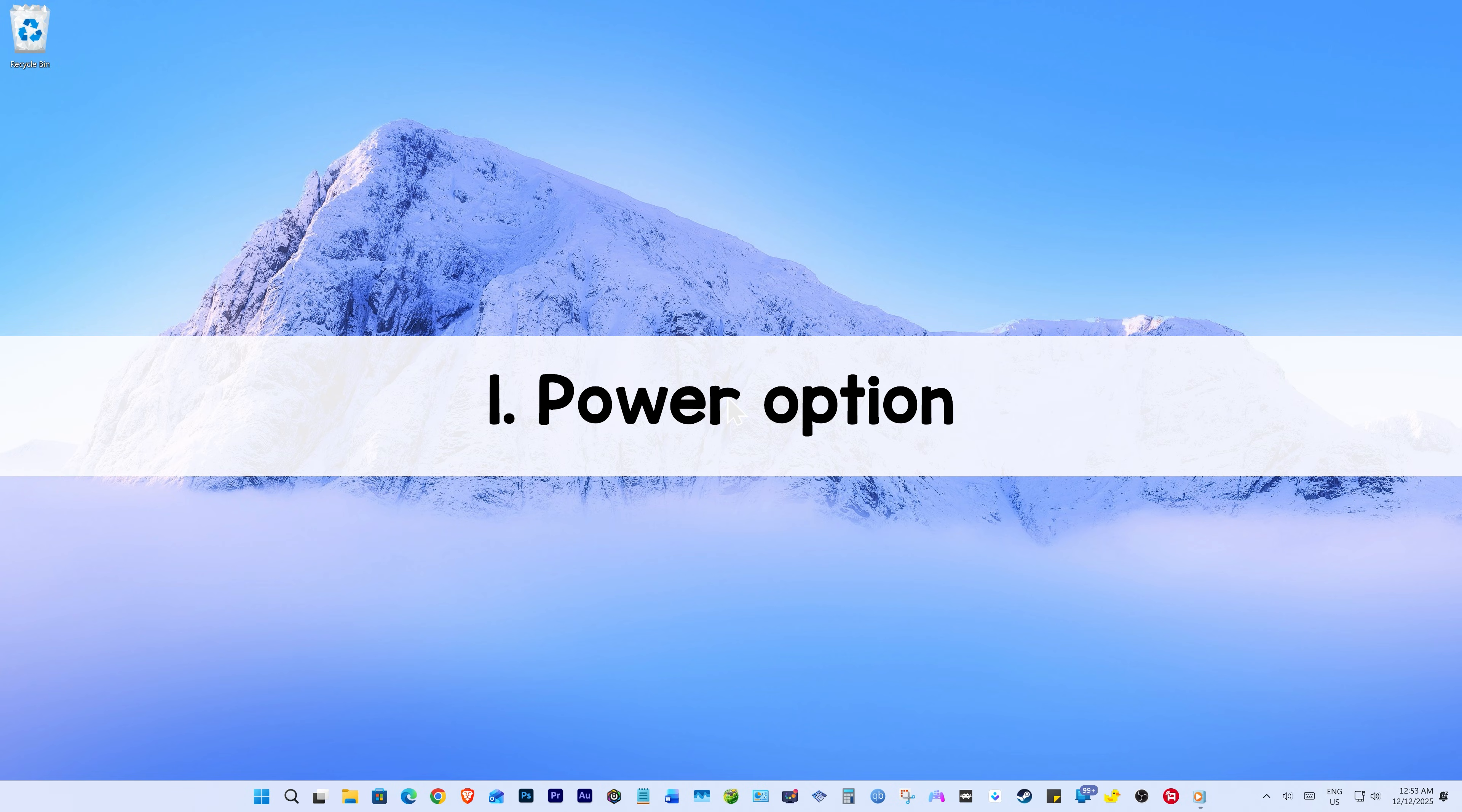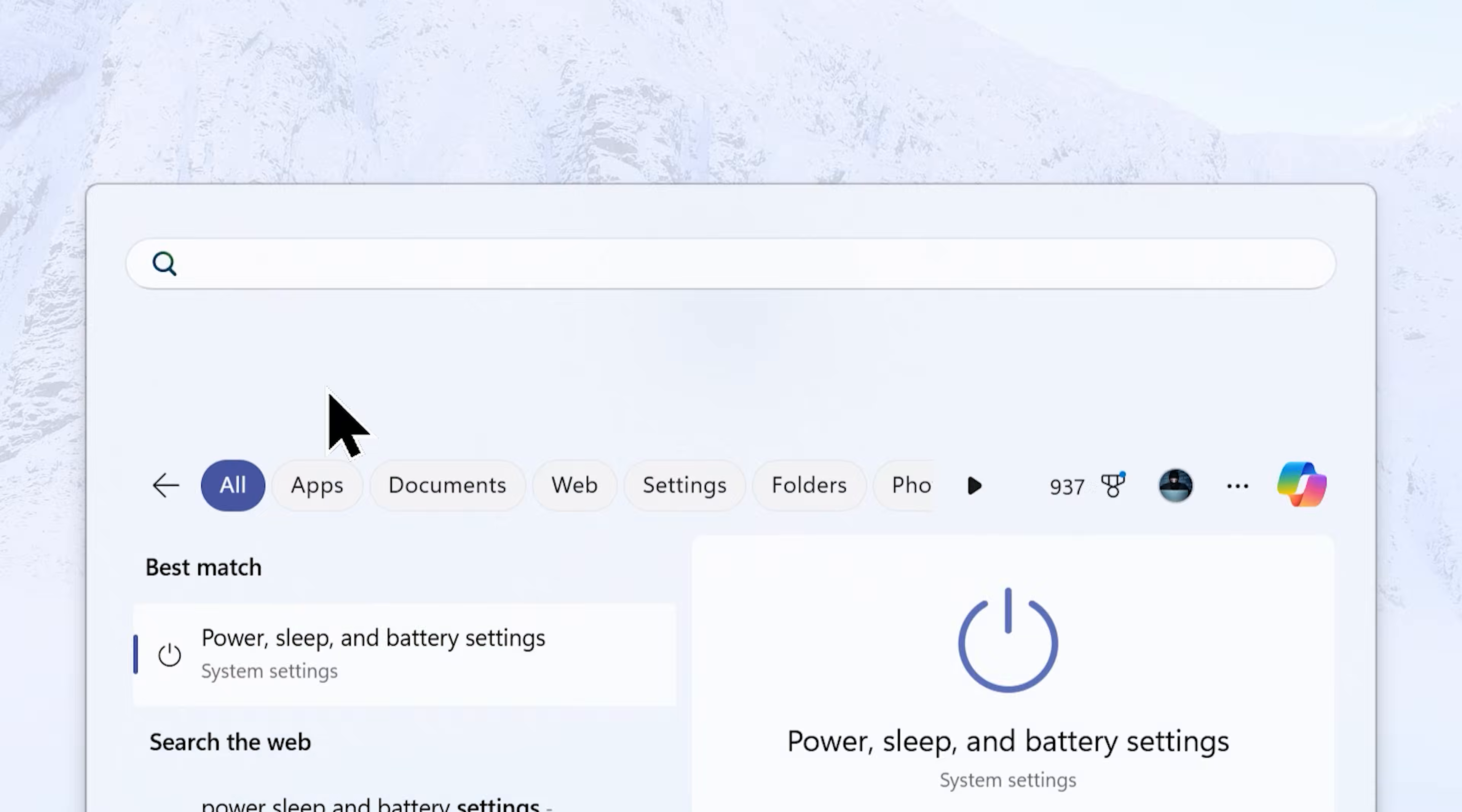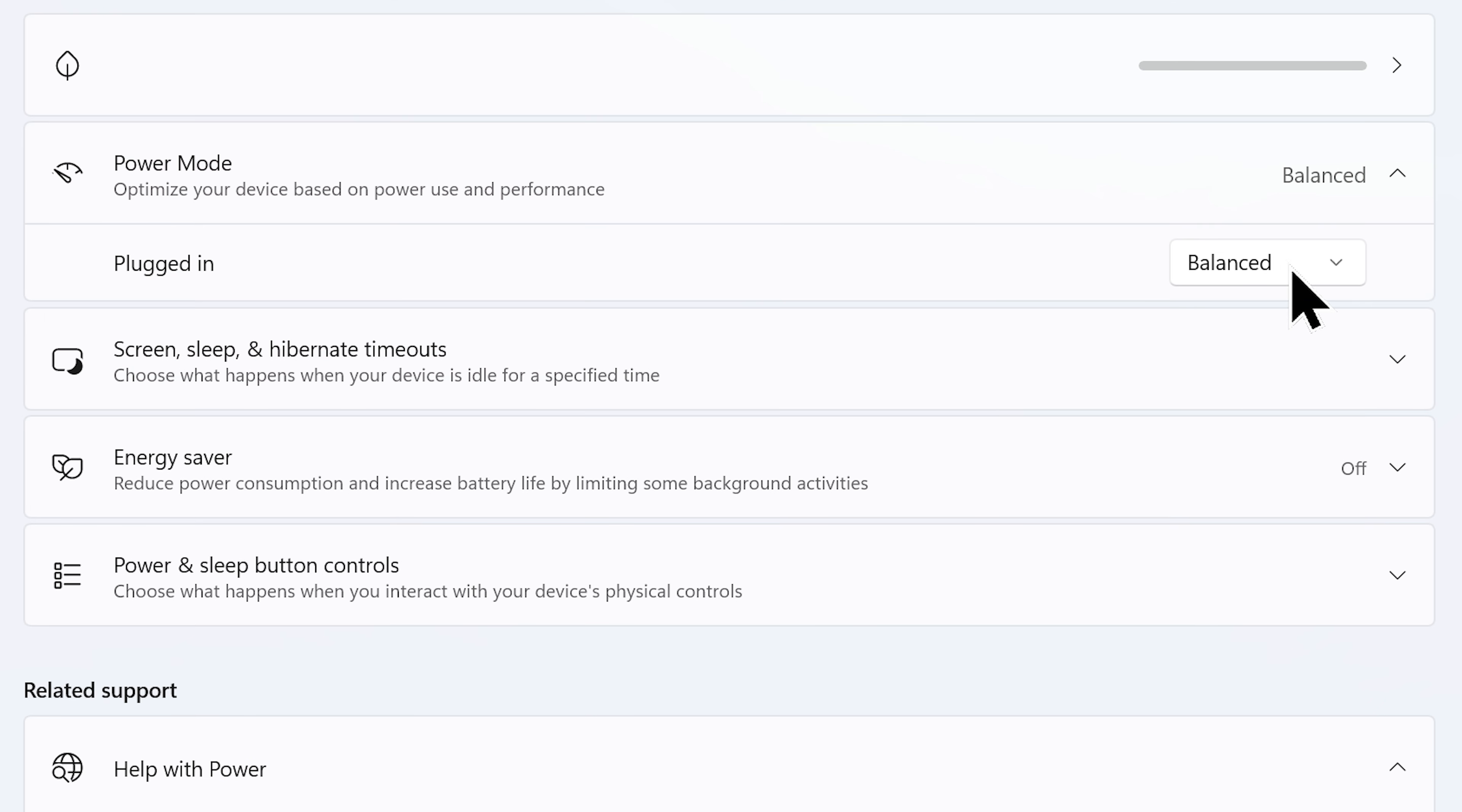Step number 1: Power option. Just open your start menu and search power sleep and battery. Click on power sleep and battery settings from the result. Now change the power mode to best performance and close the window.